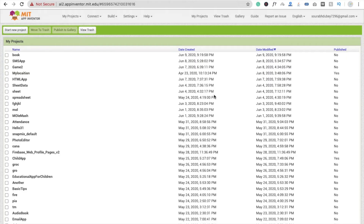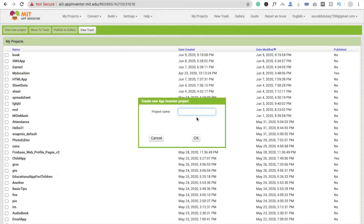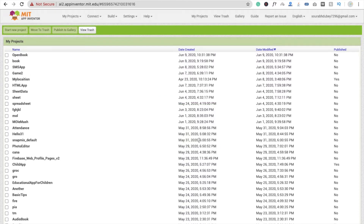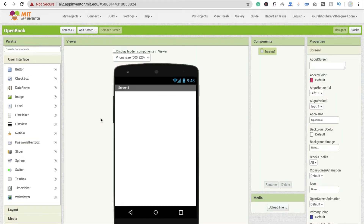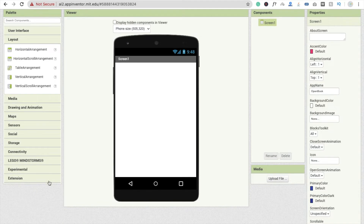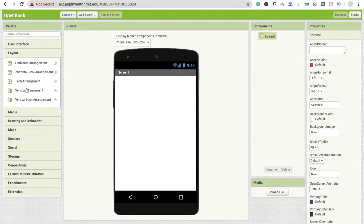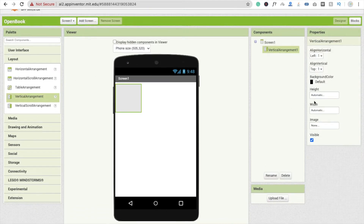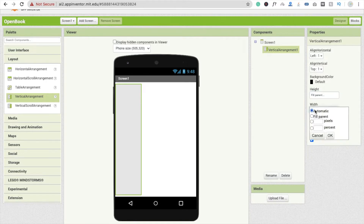So that's the Open Library app where anyone can submit or download any book. Let's build it. First, click on 'Start your project' — the app name is 'Open Book' or 'Open Library', anything you like — and click OK. Here you can see the dashboard. Now drag and drop a Vertical Arrangement layout and make the width and height Fill Parent.